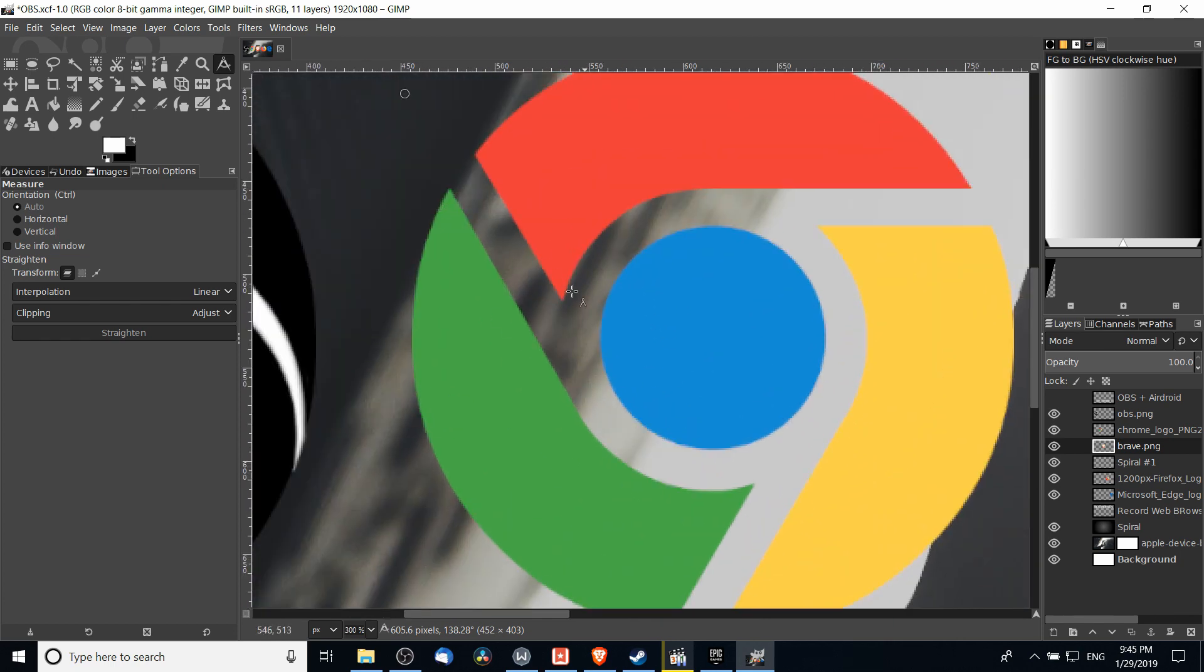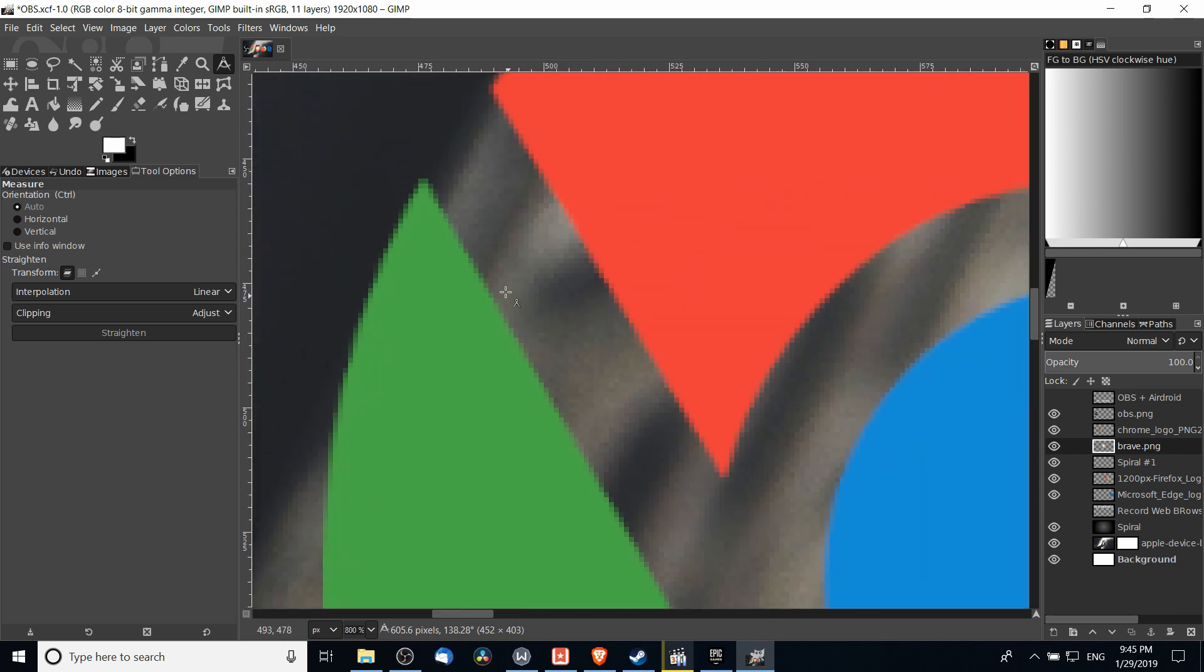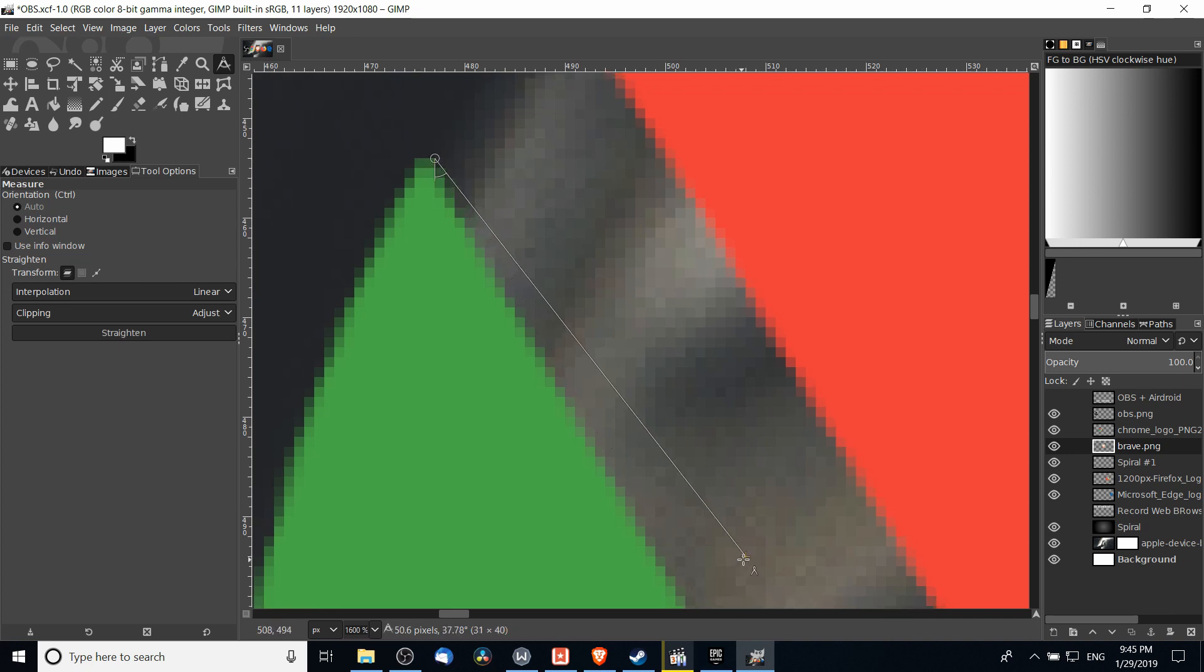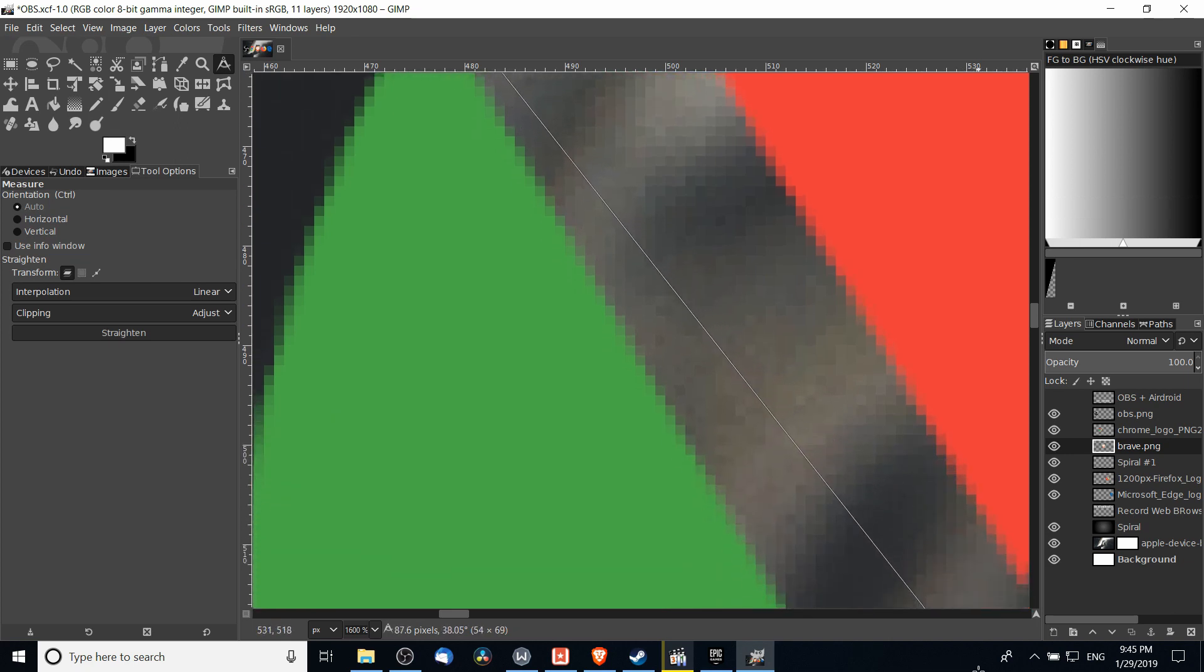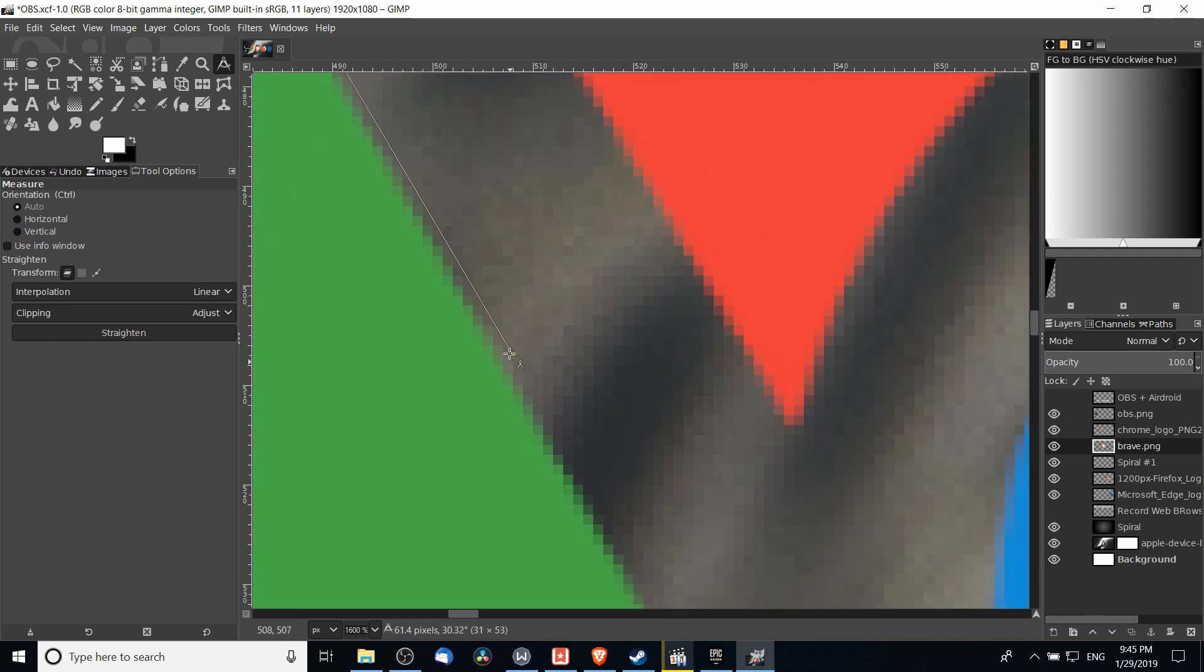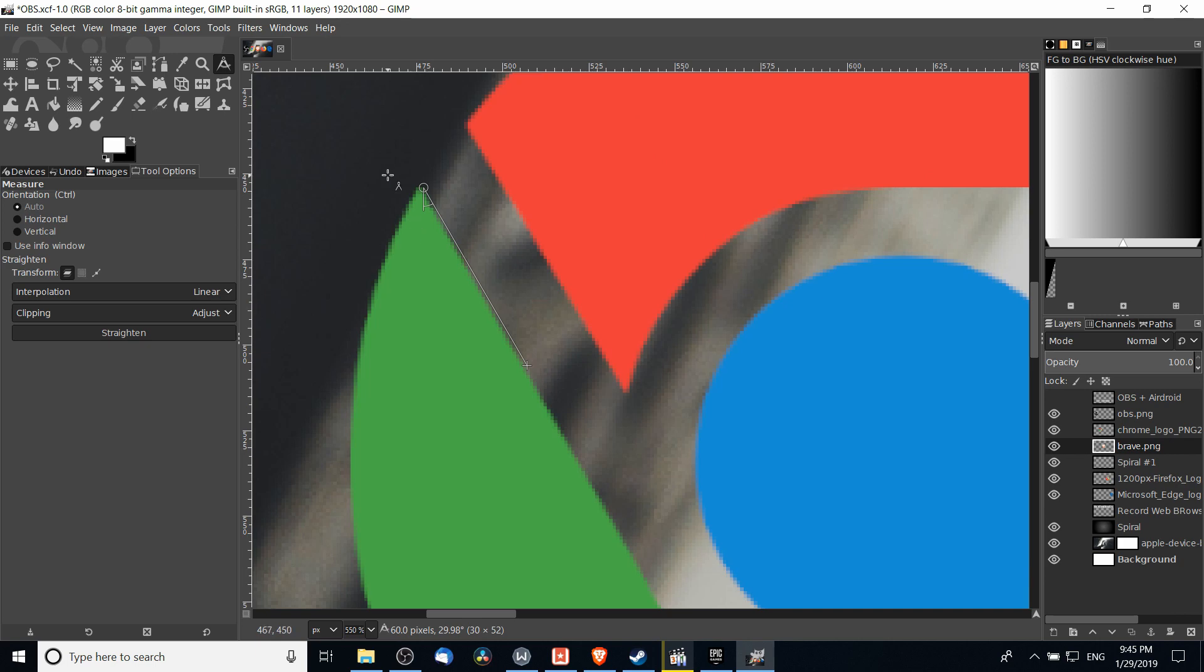For instance, if I zoom in here on the green part of this Chrome logo, then I'll be able to really easily pick out one of these top pixels. So left clicking, and then I can just drag it down here to another point which is on the edge of this green space, and that should give us a good measurement for the angle between the starting point and over here.